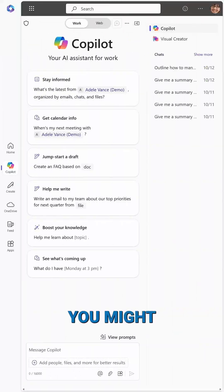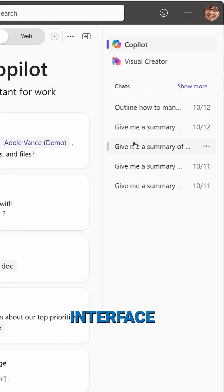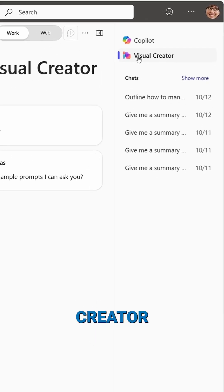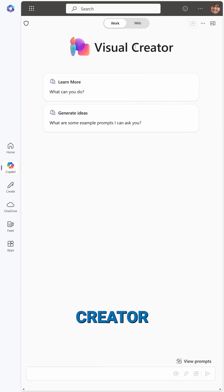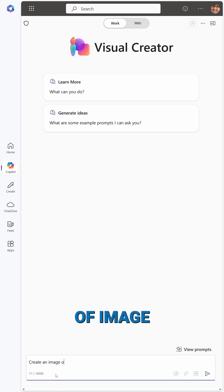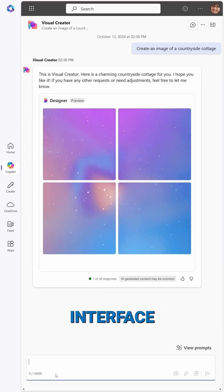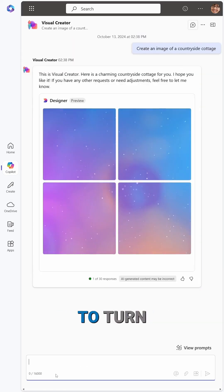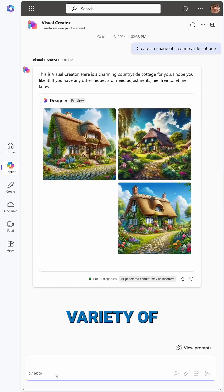If you're a Microsoft 365 Copilot user, you might have already noticed a slight change in your BizChat interface with the addition of a Visual Creator option. Visual Creator brings the capabilities of image creation with Microsoft Designer to your Copilot for Work interface, allowing you to turn text into images you can use for a variety of purposes.